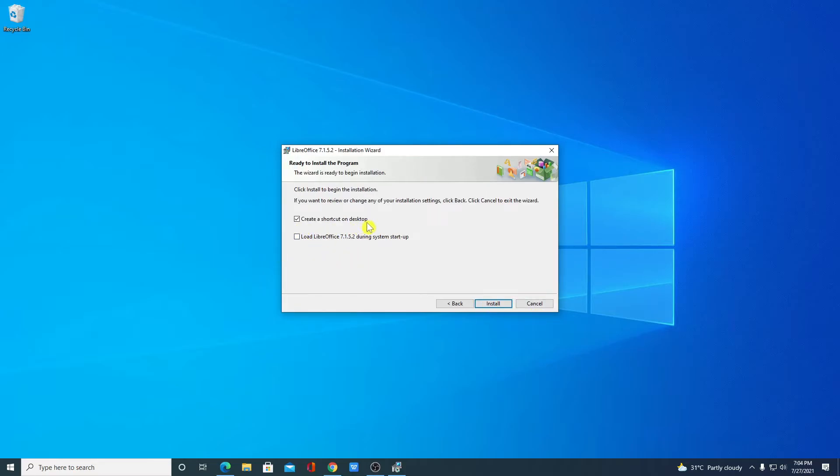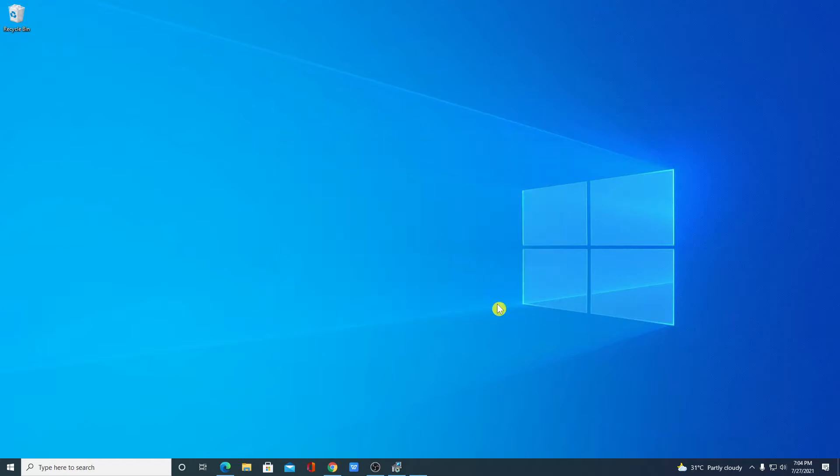If you want to create a desktop shortcut for LibreOffice you can check this box or you can simply uncheck this box. For now let me check this box then click on Install.